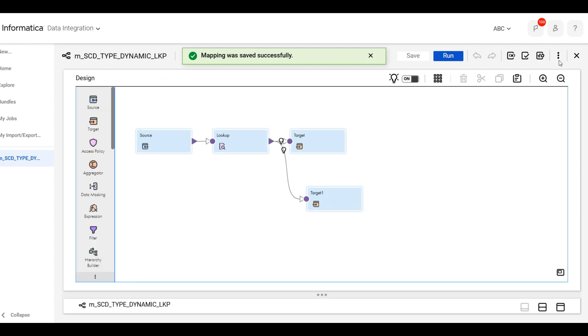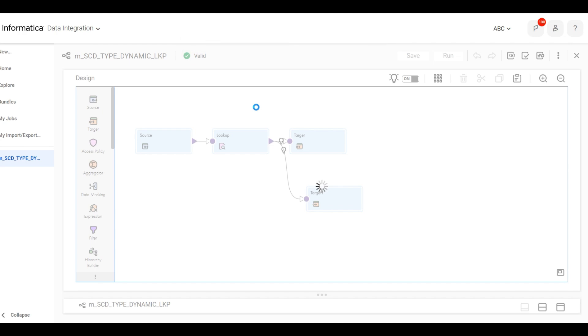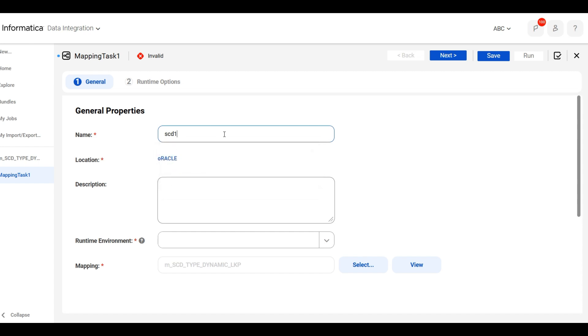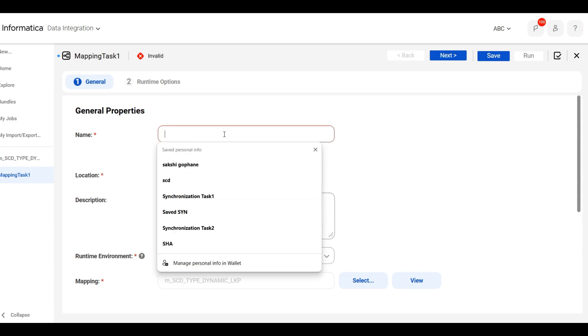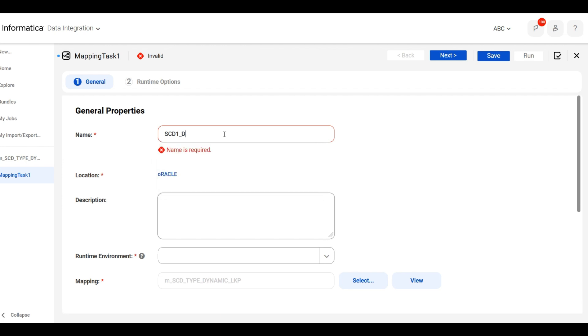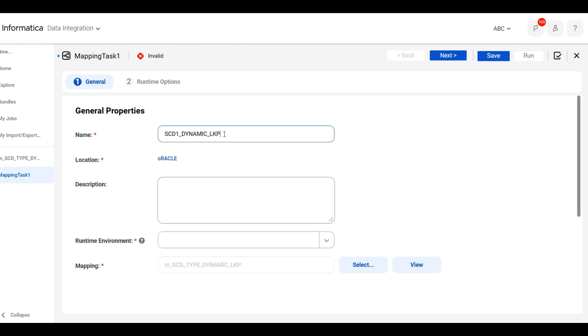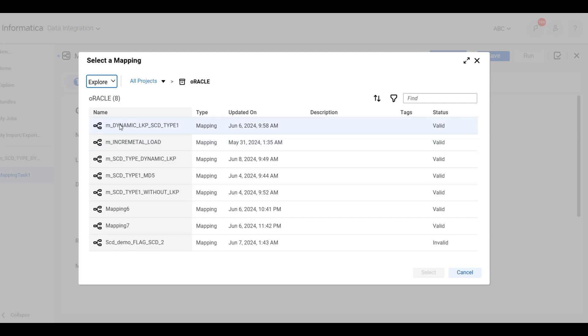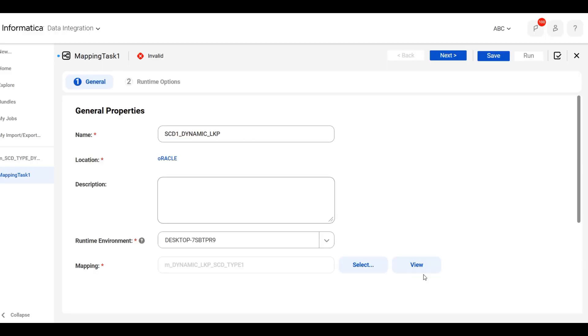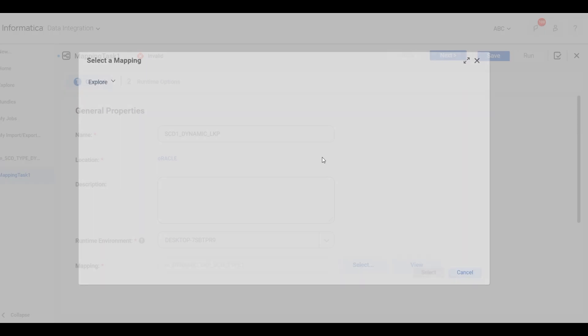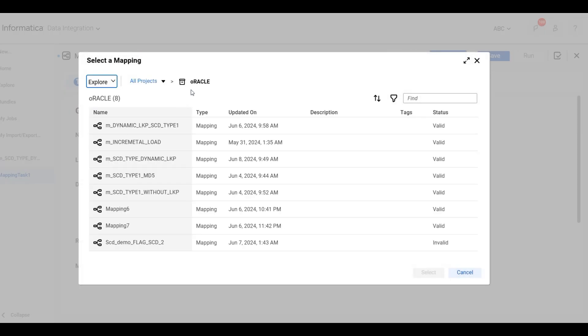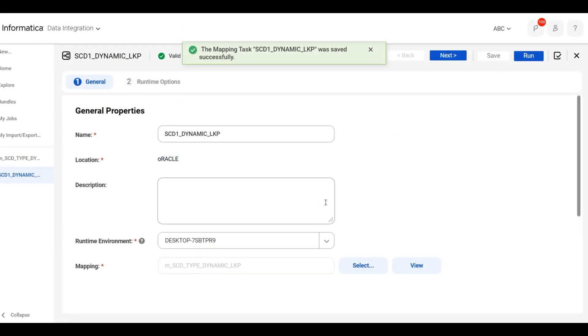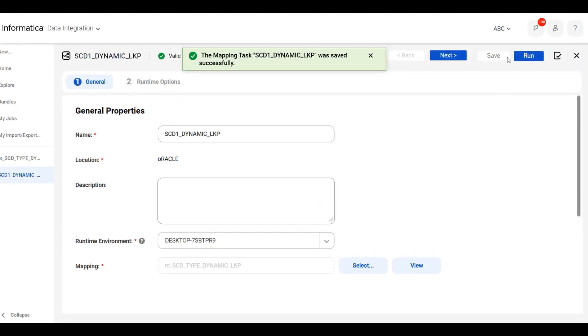Create new mapping task. Select runtime environment and mapping. Save this. Now we will run this.